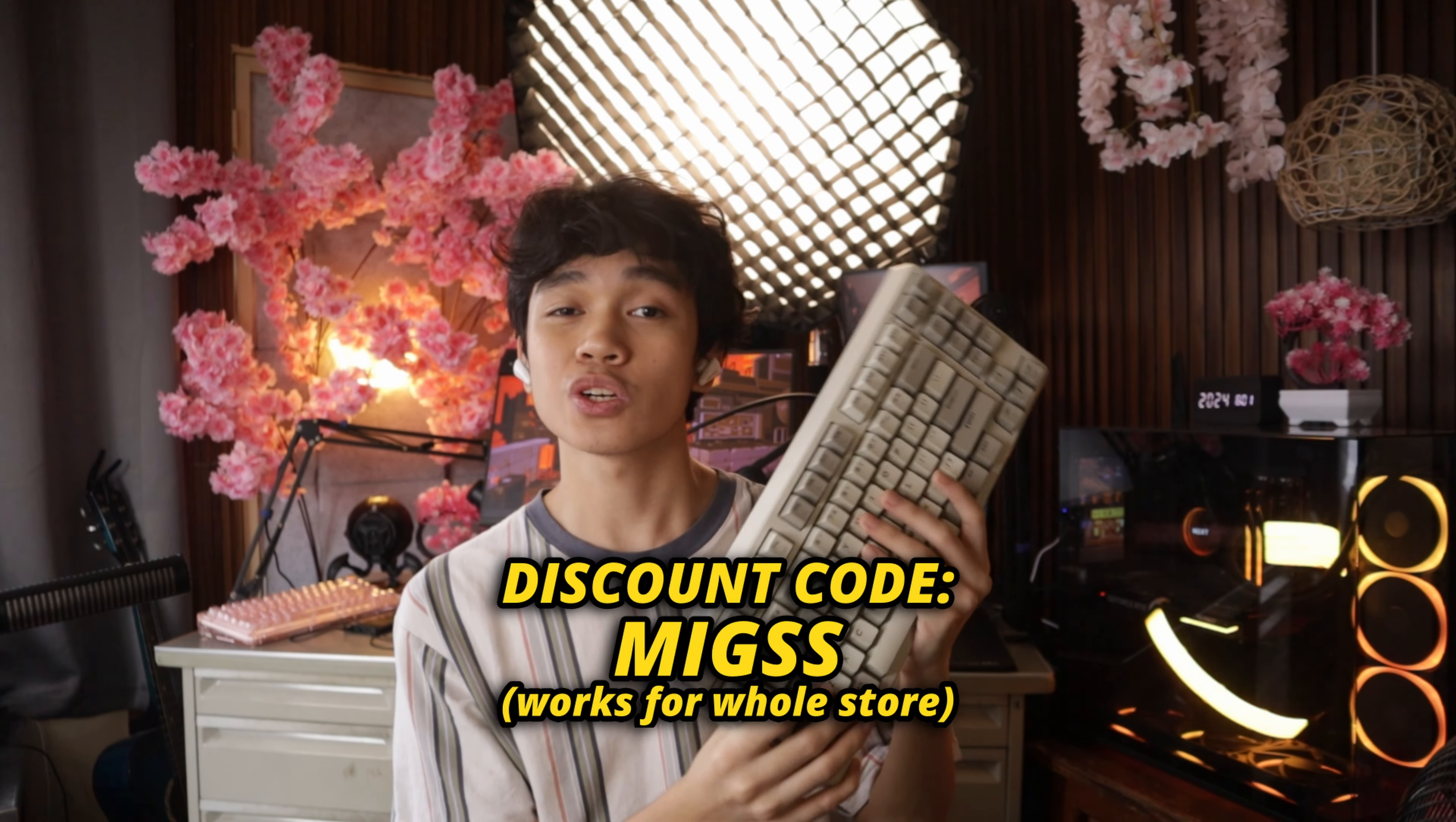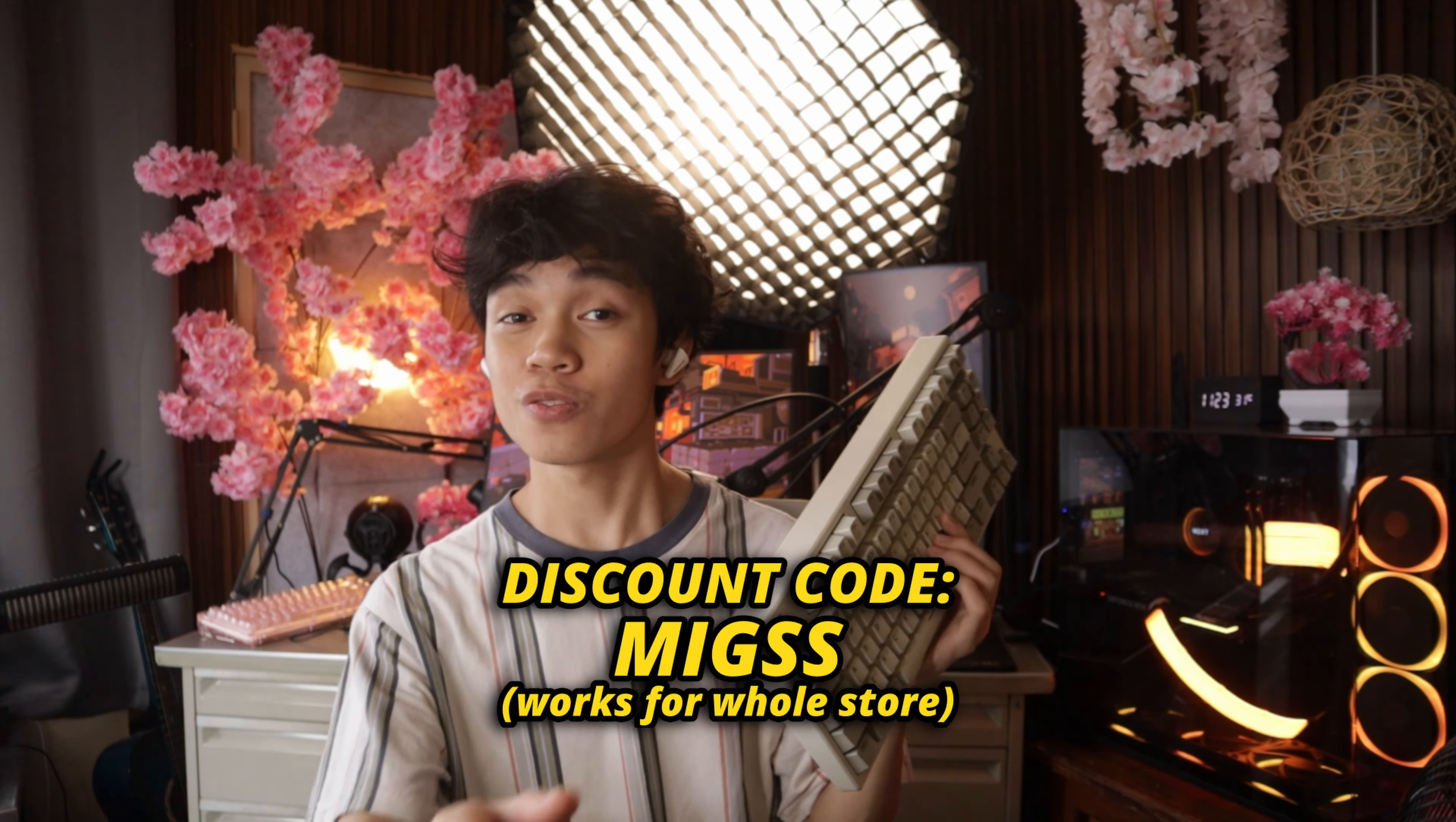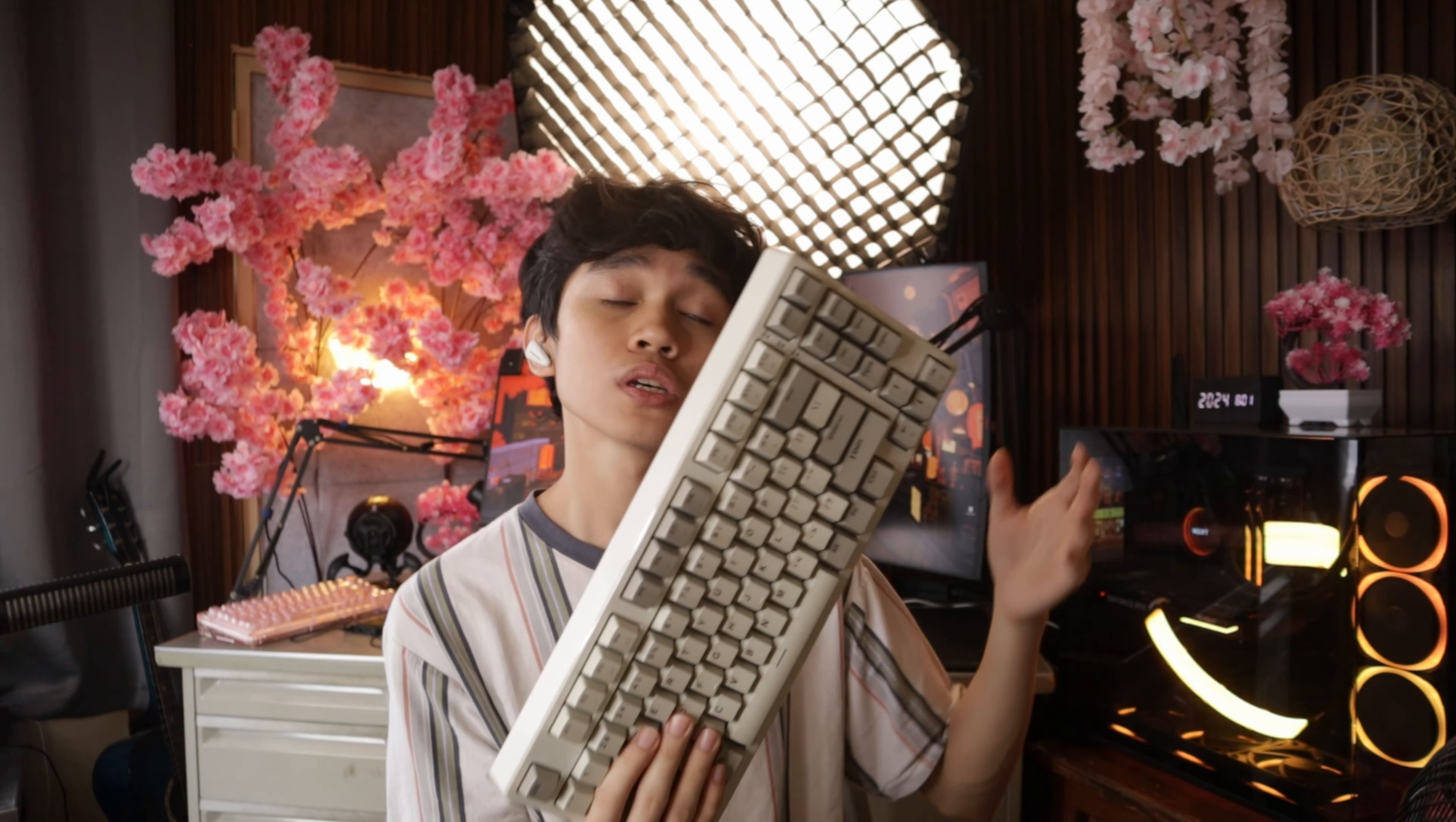I will be putting this keyboard first link in the description, and you can also use my discount code MIGSS for some discount in the whole store. And by the way, this keyboard is sent to me by XVX, but that won't change my review of the keyboard. It will be my honest opinion, honest review like my every other videos.